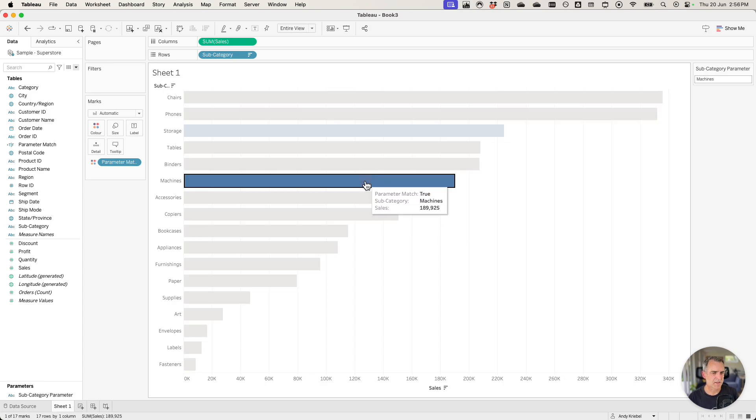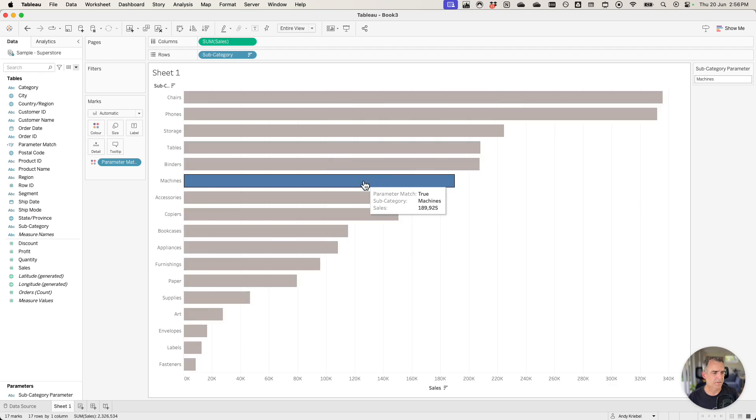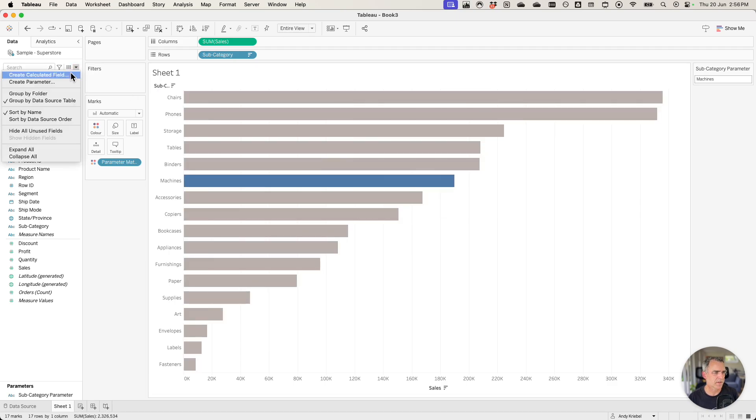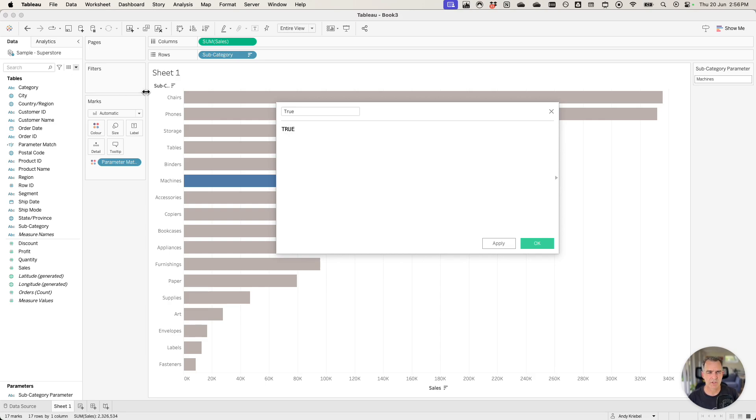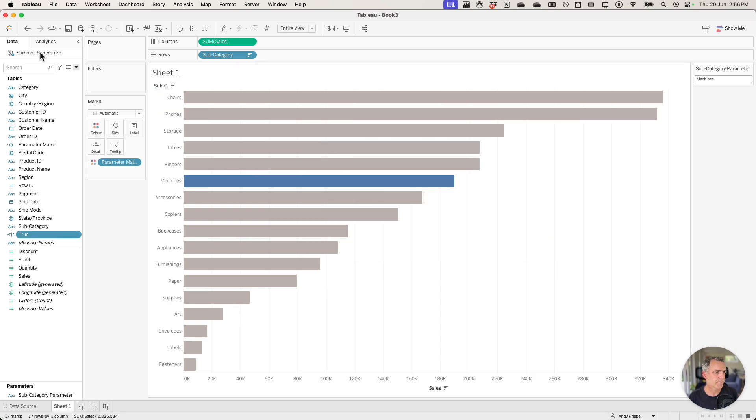But now again I still need to fix the issue of the bars being highlighted and everything else being grayed out. To do that let's create two calculated fields. The first one we'll call true. And all that's going to be in there is the function true. Click on OK.